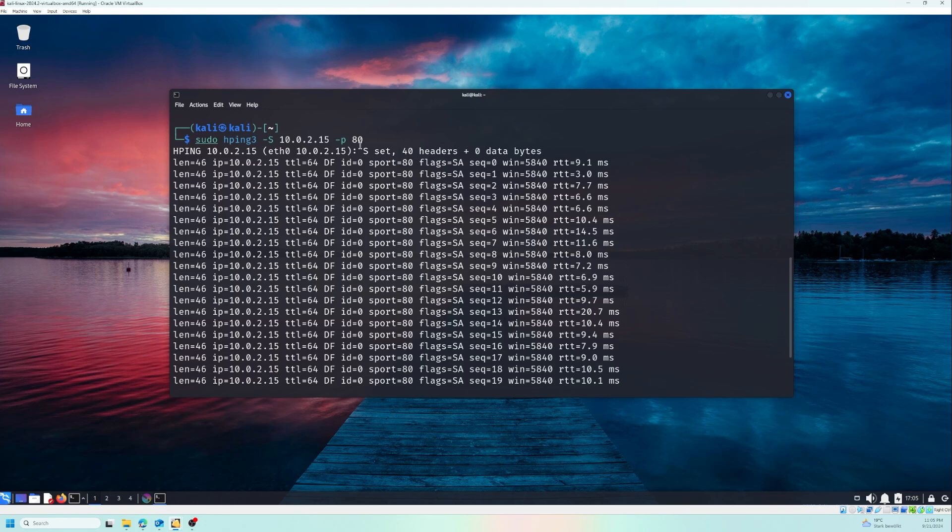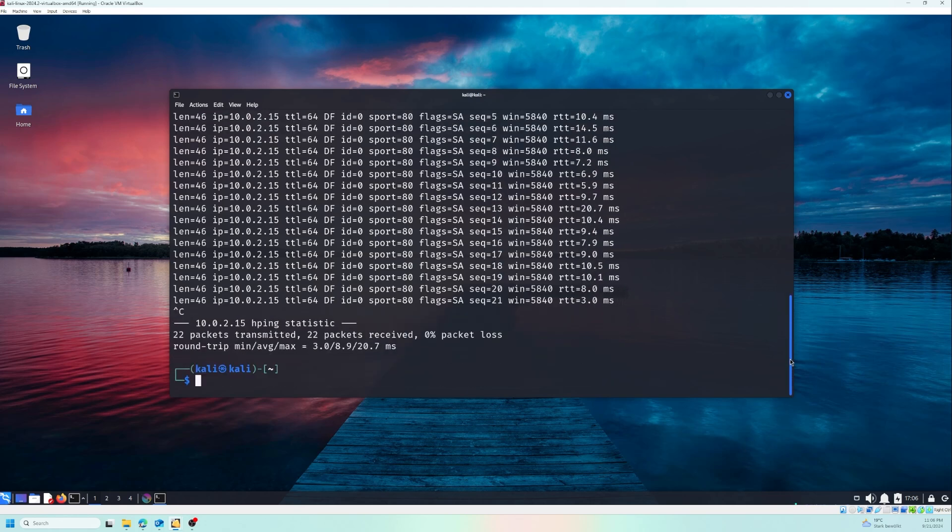And if you are not familiar with the ports, so port 80 is the port for web, and usually we use it to see if there is a website or if there is a web server running on that IP address. And at the bottom, as you see, 22 packets transmitted, 22 packets received, zero lost, which means that port is up.